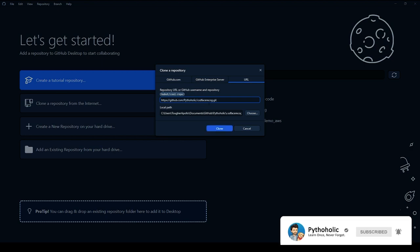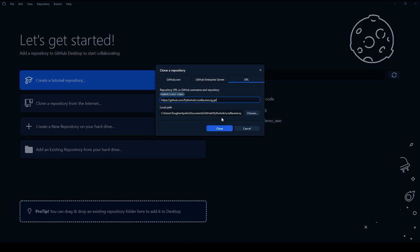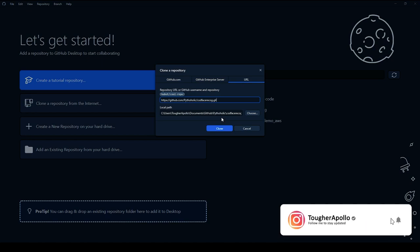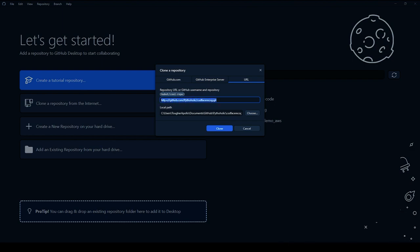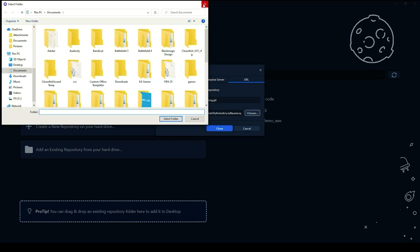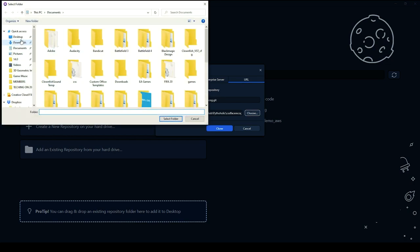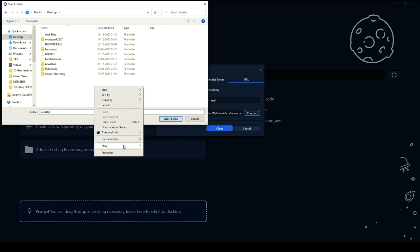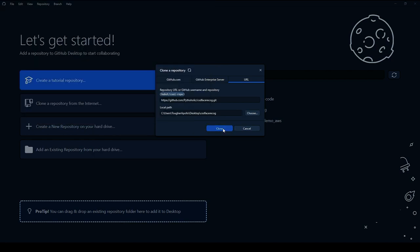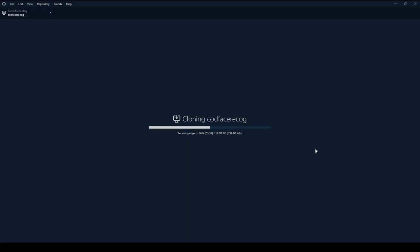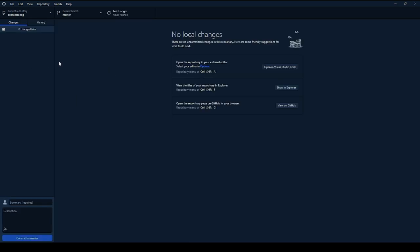If the repository name already exists it'll throw an error, so make sure you have a fresh install or keep it in a separate folder. Once you've entered the URL, it allows you to clone it to a path — Documents, GitHub, then the username and repo name. I'll change the path to the Desktop, create a folder there, and click Clone. Now it's cloning the repository. Once cloned, you'll be able to see the cloned repository.